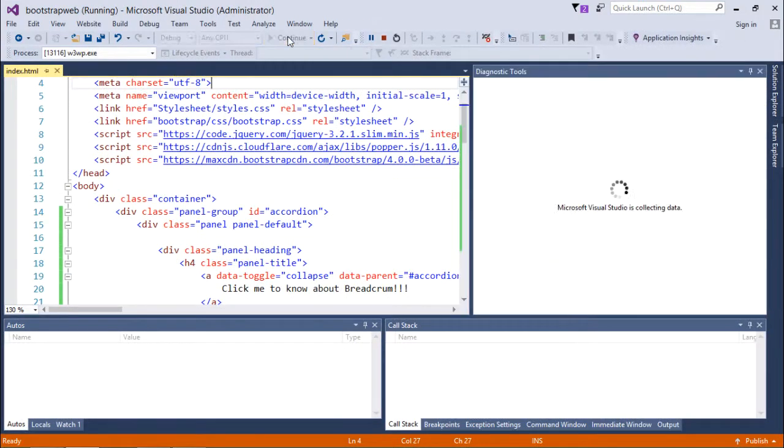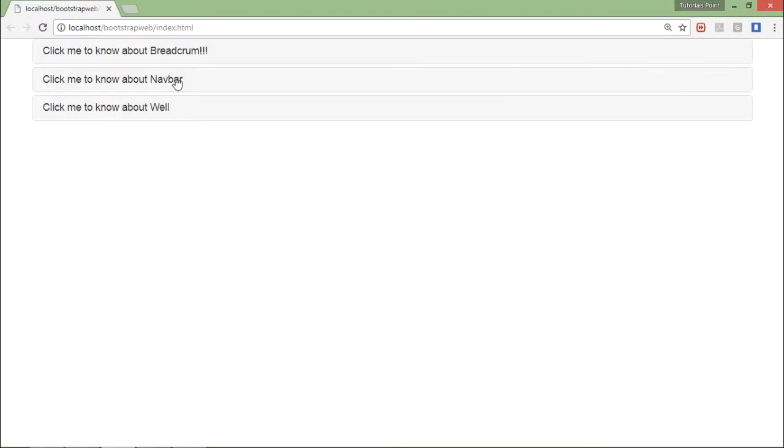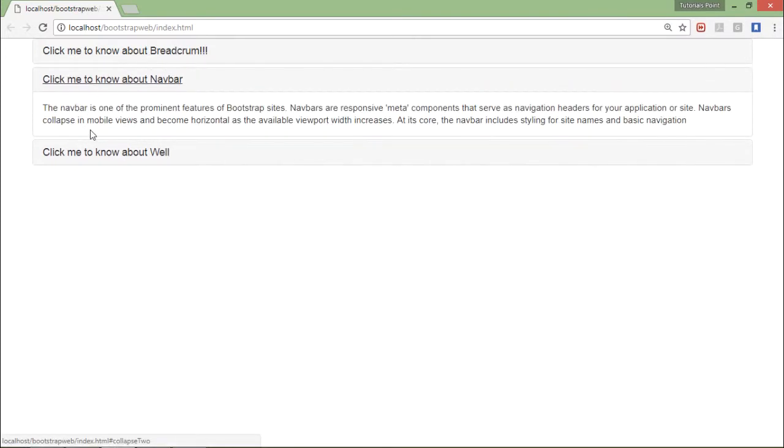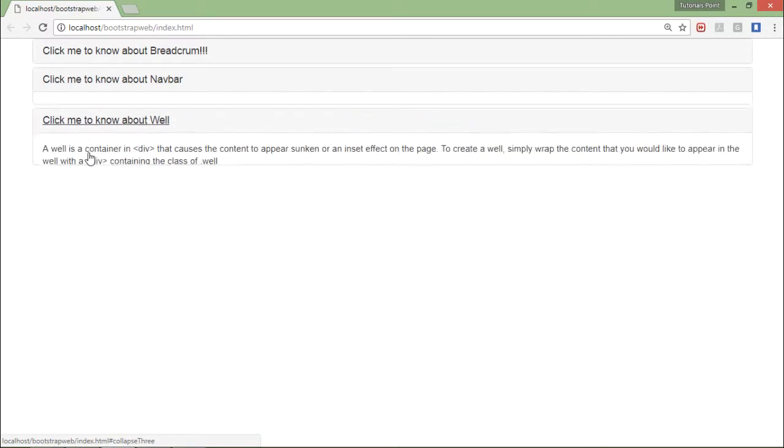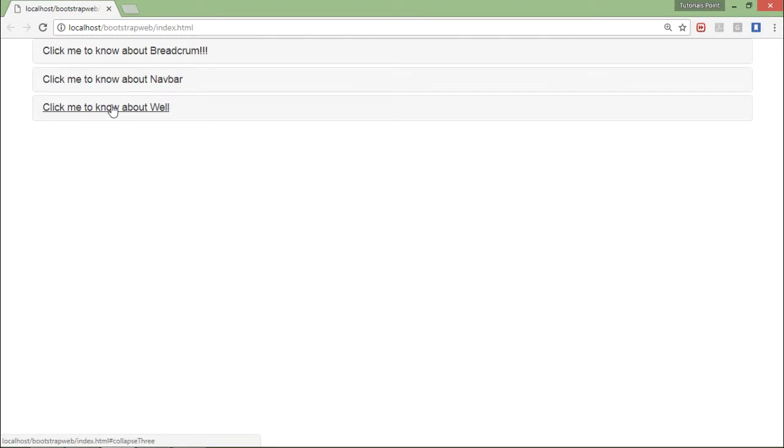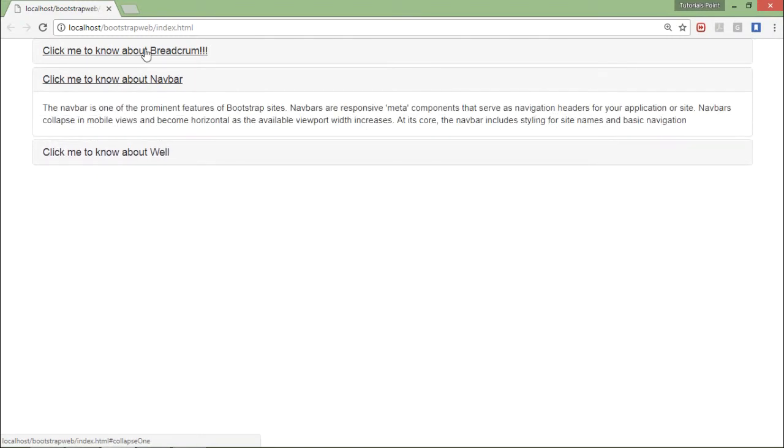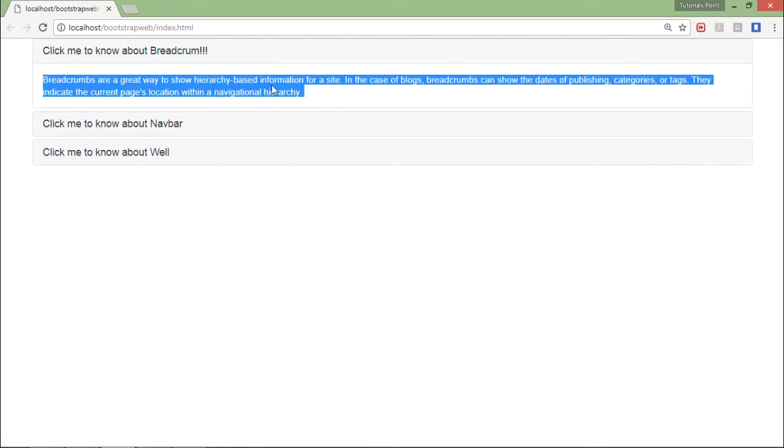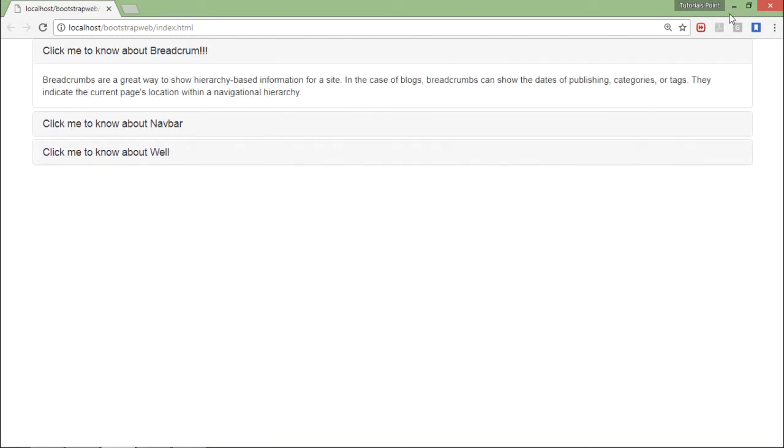So there are three panels here. When I click the first you can see this one is expanded. This is the second one, this is the third one. Means one at a time will be expanded. If I click it again it will be collapsed again.